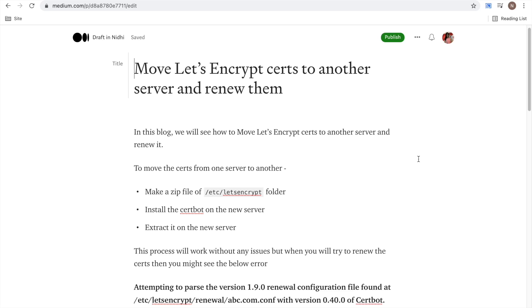Hello everyone, in this video we will see how we can move our Let's Encrypt certs to another server. When you are migrating your application to another server, you need to migrate your Let's Encrypt certificates also.